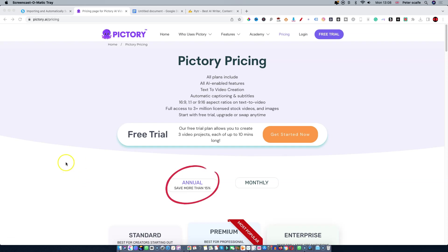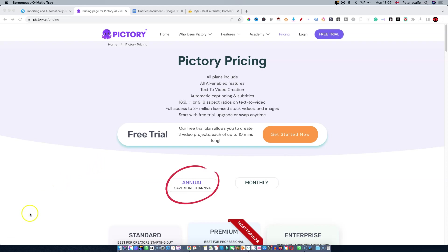The software we're going to talk about today is Pictory, software that I've been using for the last 12 months or so. I've found it incredibly useful for creating fast videos on another YouTube channel that I own.